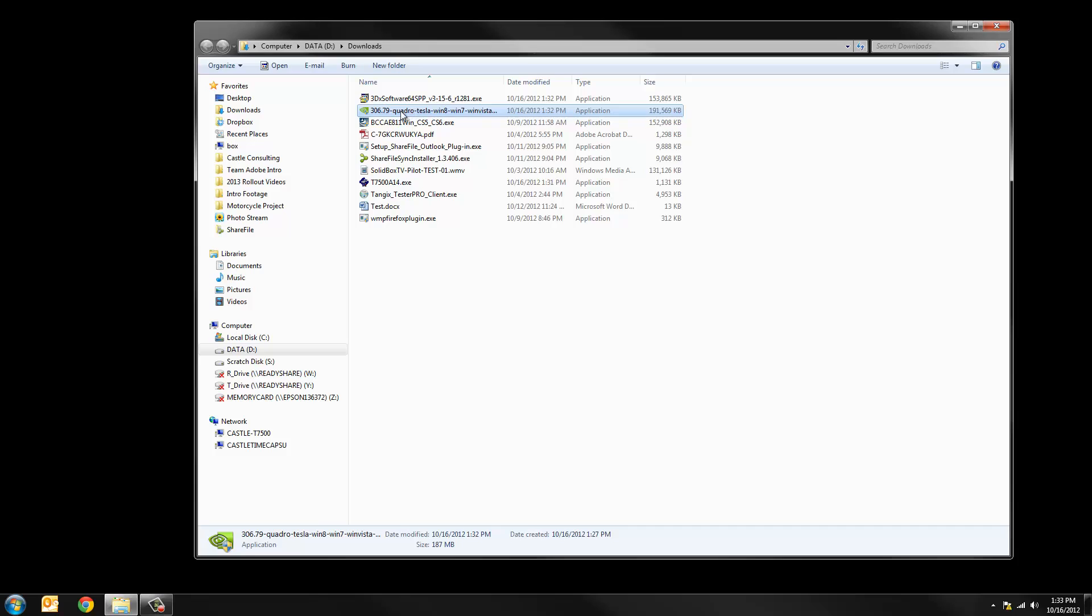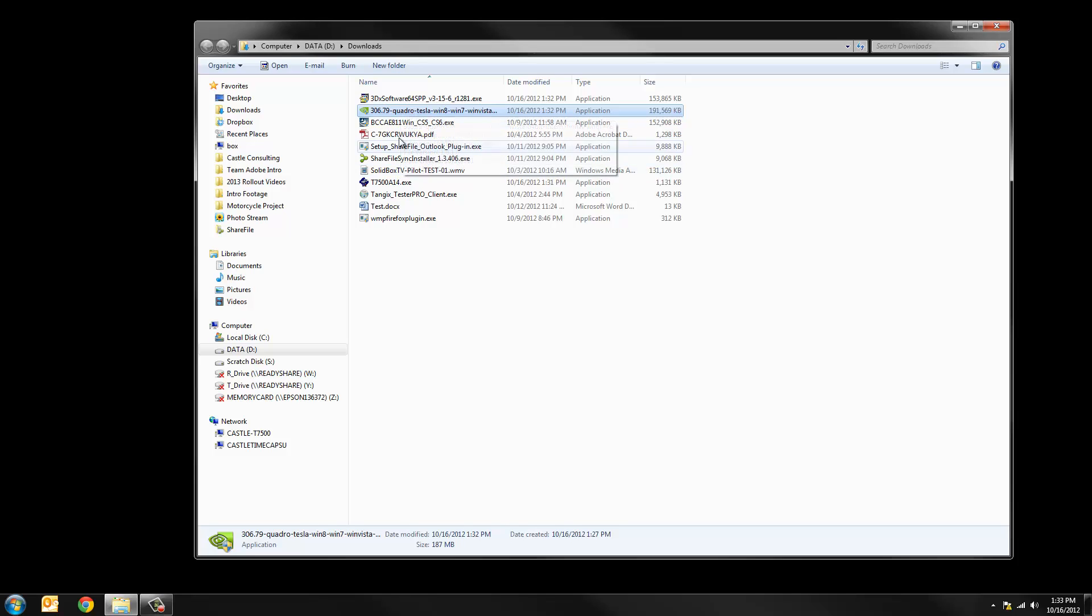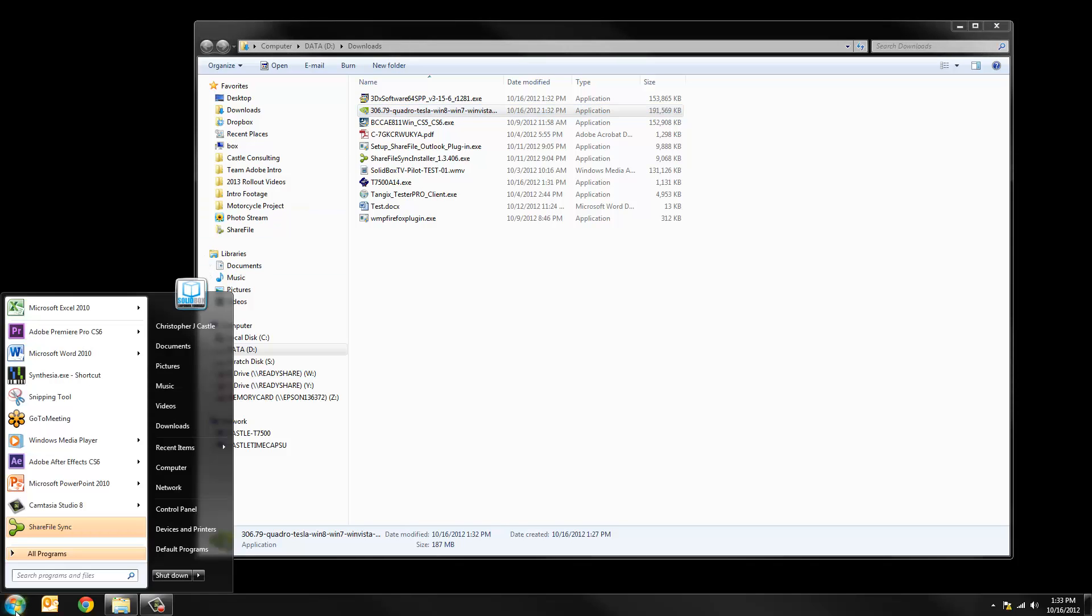Both the BIOS update and the video card update will require a reboot. So before I do those I'm going to take the opportunity to go to our Windows update tool and make sure that any Windows updates are on the system before we install our next version of SOLIDWORKS.